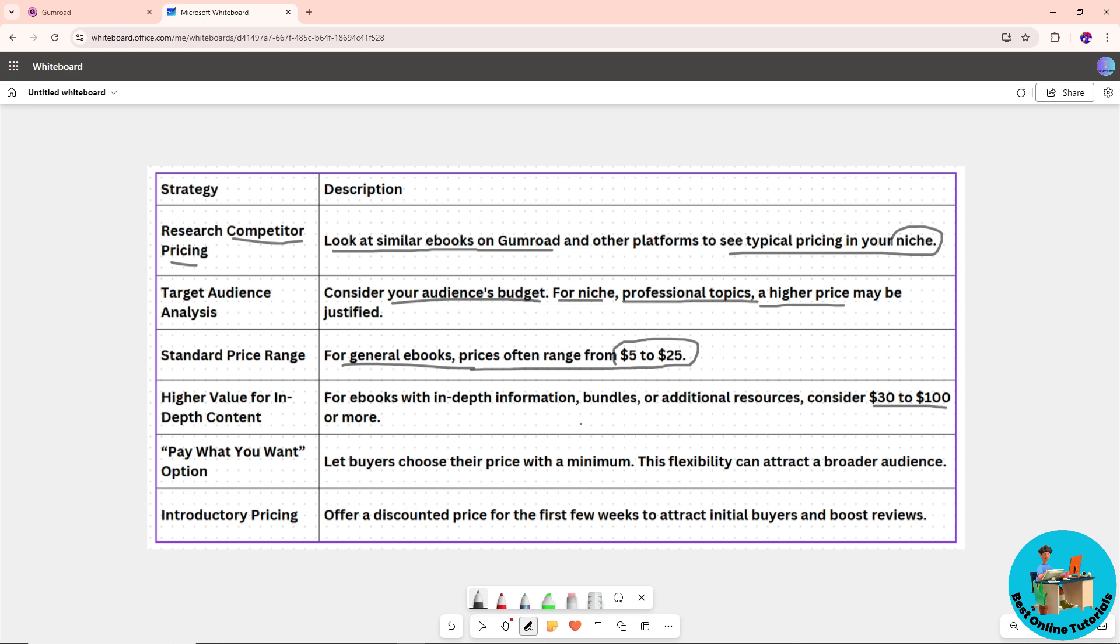Another thing to consider is letting buyers choose their price with a minimum offer. This flexibility can attract a broader audience and help you hook them more effectively.